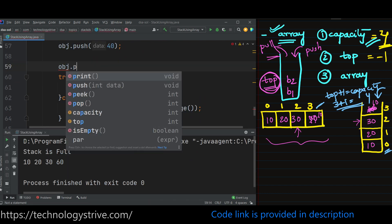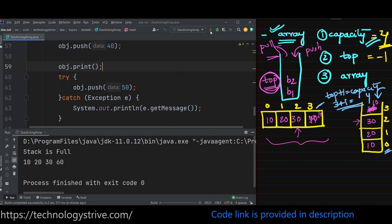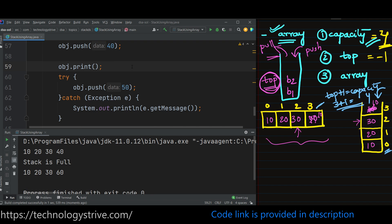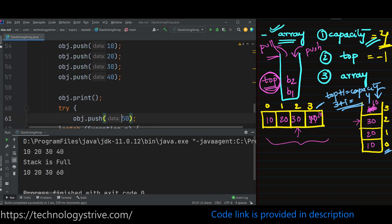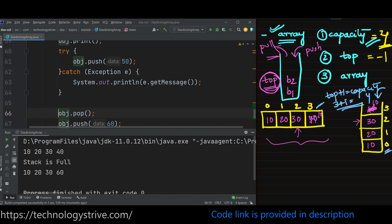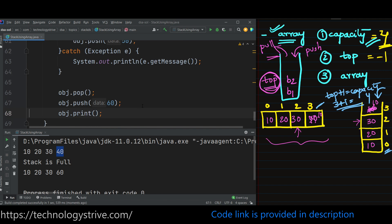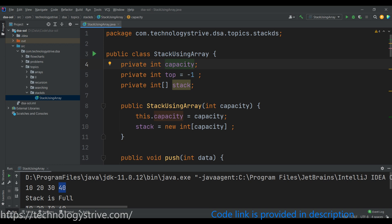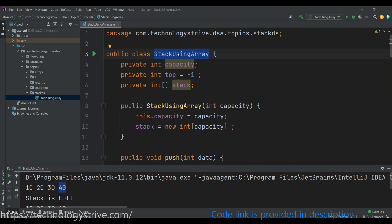So initially our stack has 10, 20, 30, 40. We performed four push operations — the 0th index is 10, second is 20, third is 30, and fourth is 40, and this is the top index. After that we try to push one more element — 50 — but the stack is already full, so top + 1 equals capacity and it gives an exception. That's why we put it in a try-catch block to print the message and proceed further. Then we call pop, which removes 40. After that we push 60, which is inserted at index 3. When we print it, that's what gets printed.